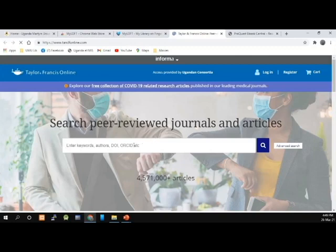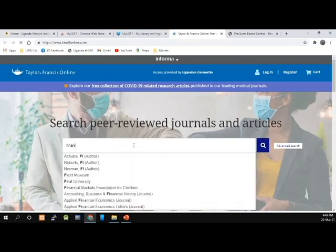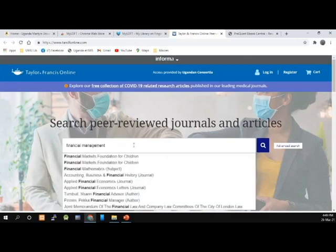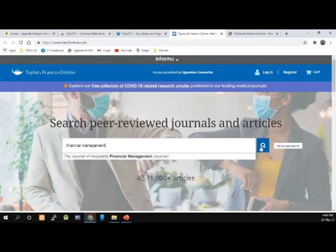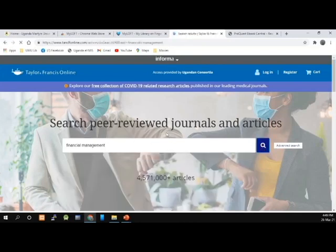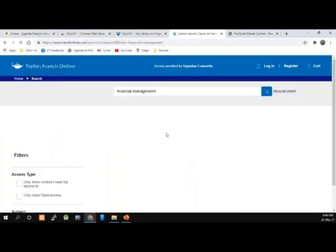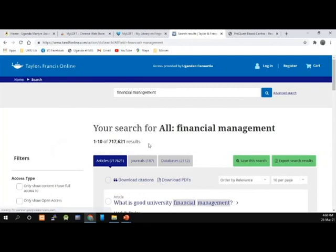I'm going to enter my search term, which is 'financial management,' and then click Search. When I search for financial management, I have a lot of search results — over 700 plus search results. These are far too many.